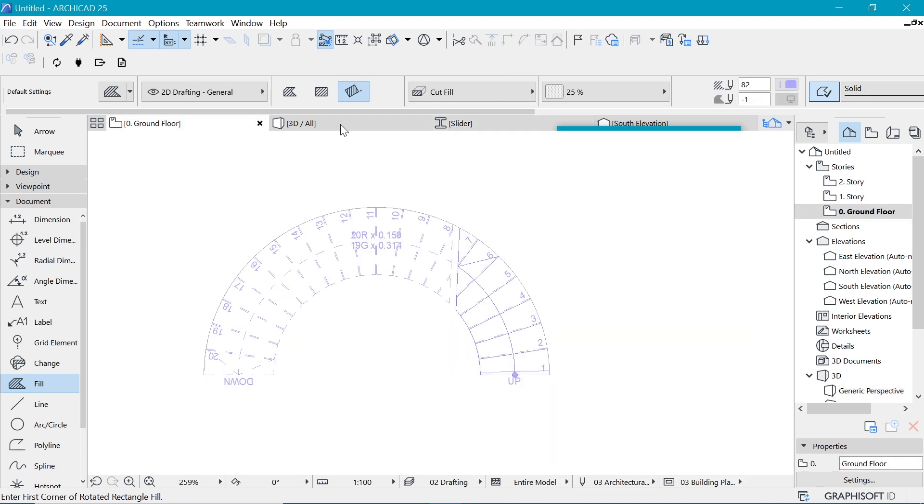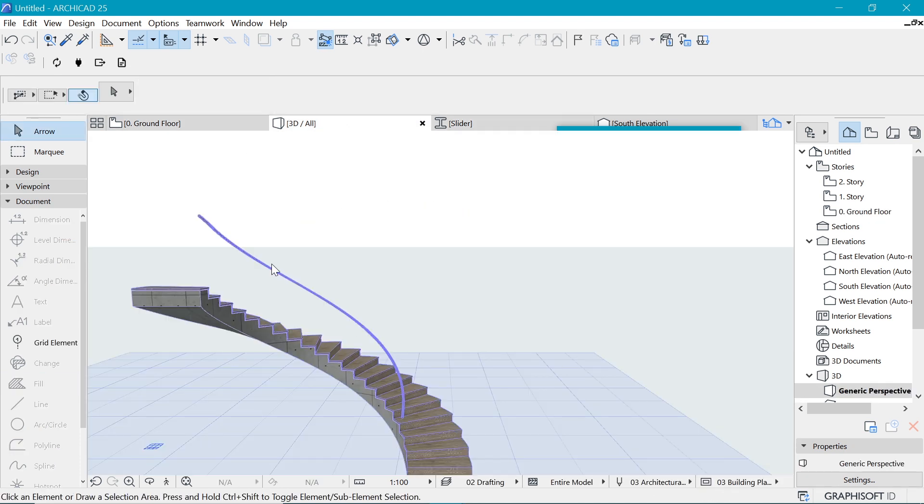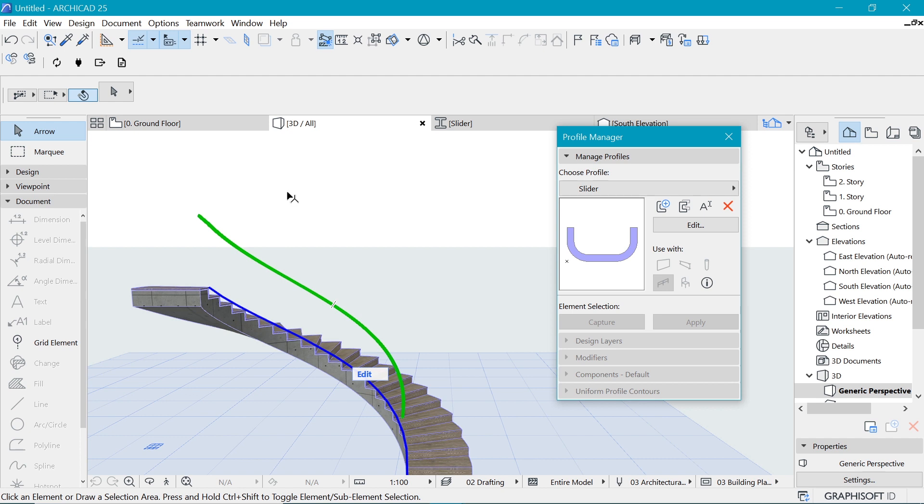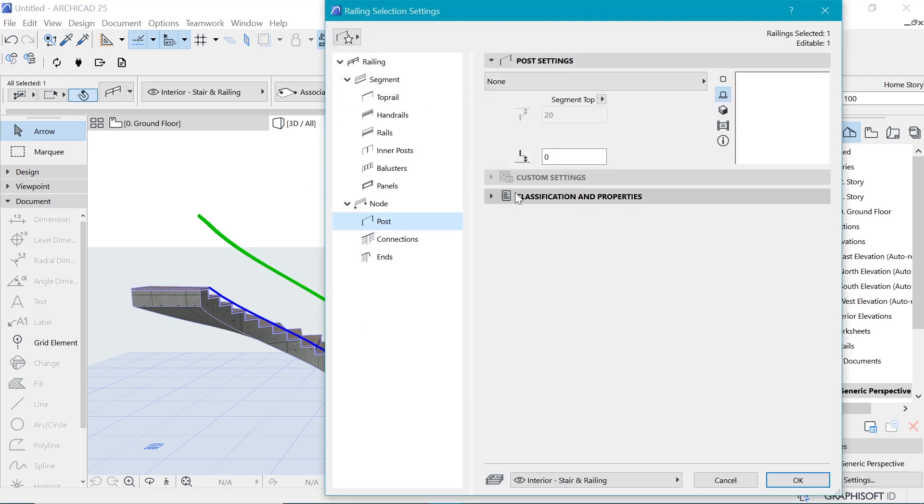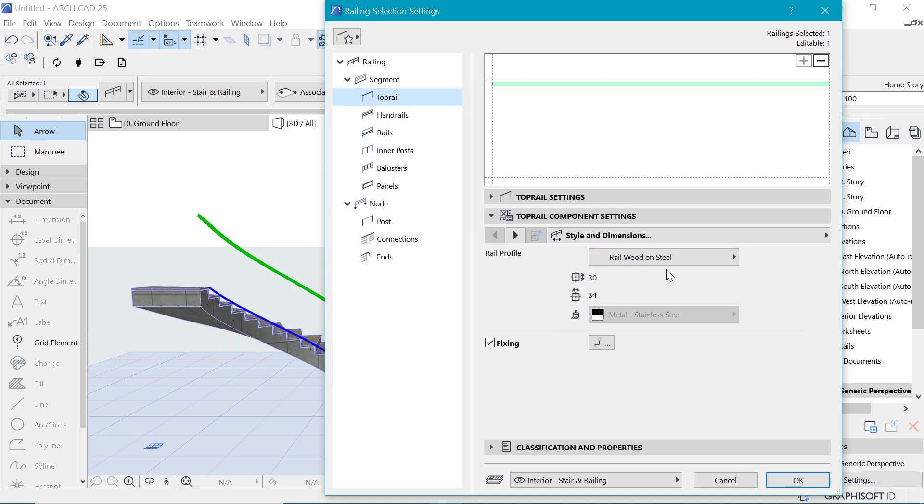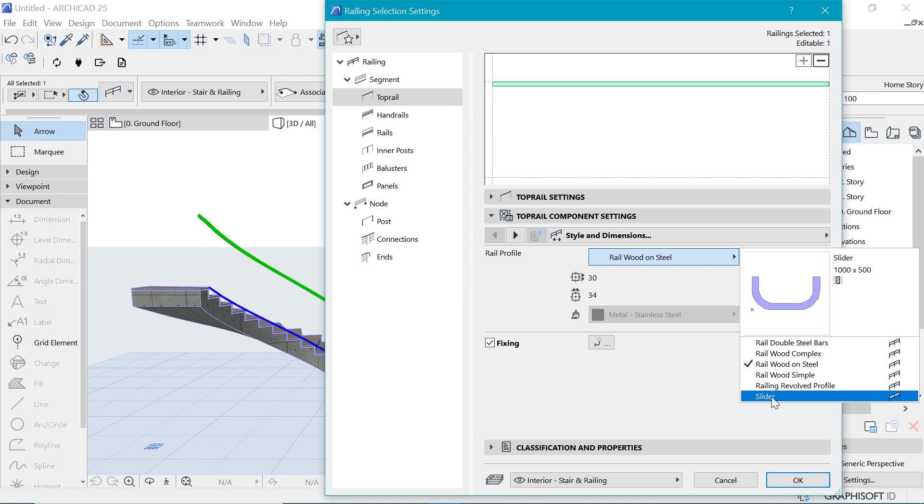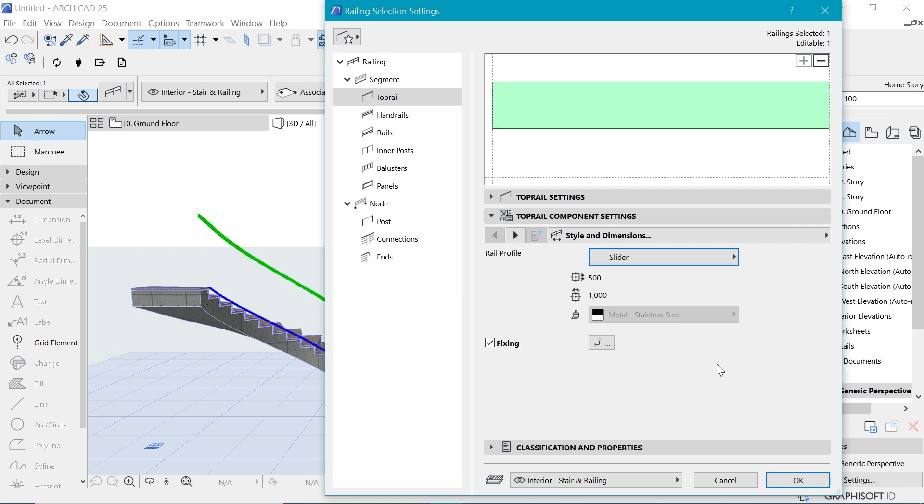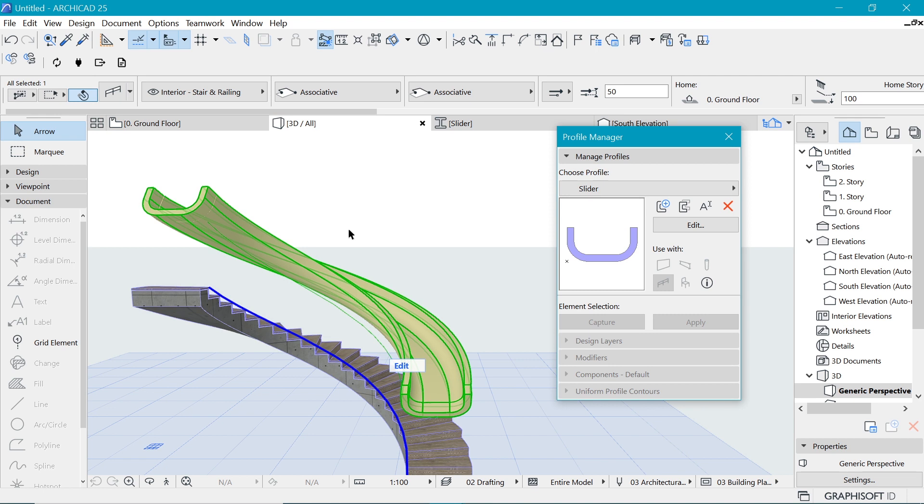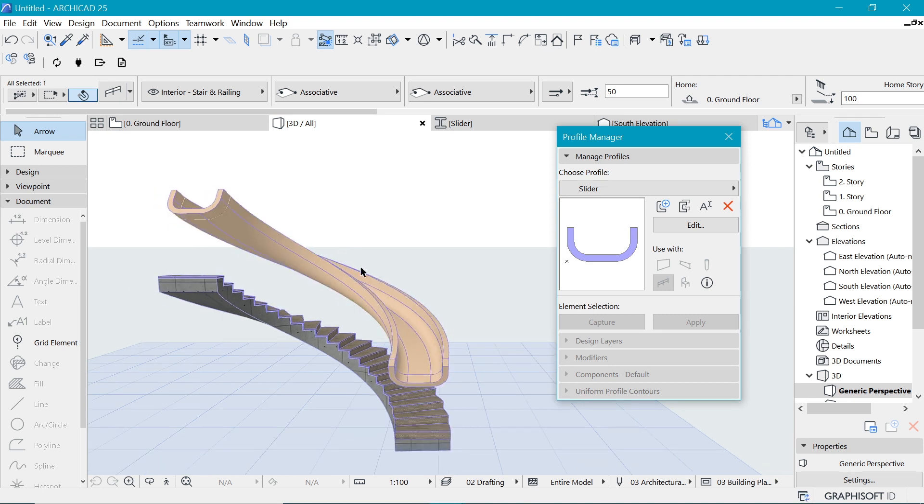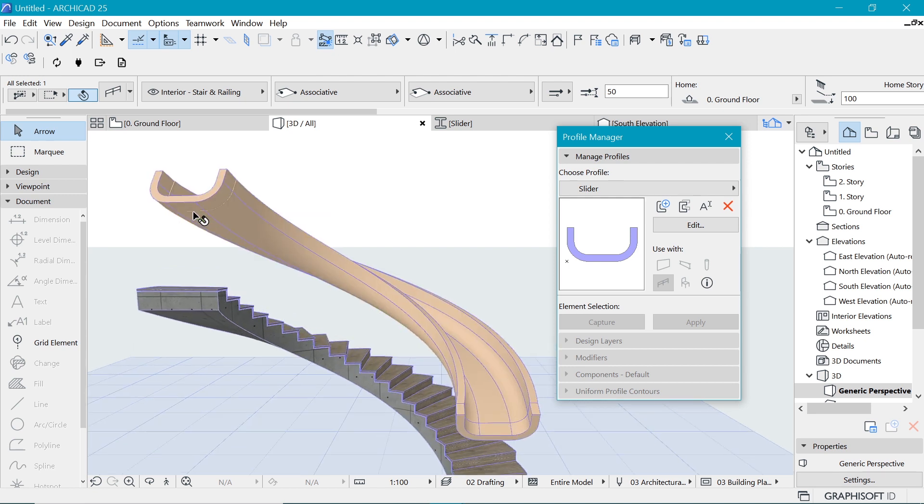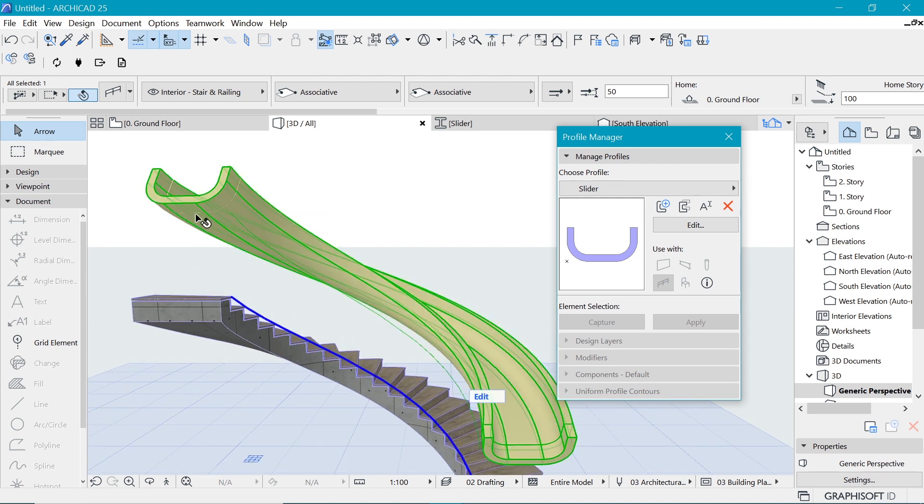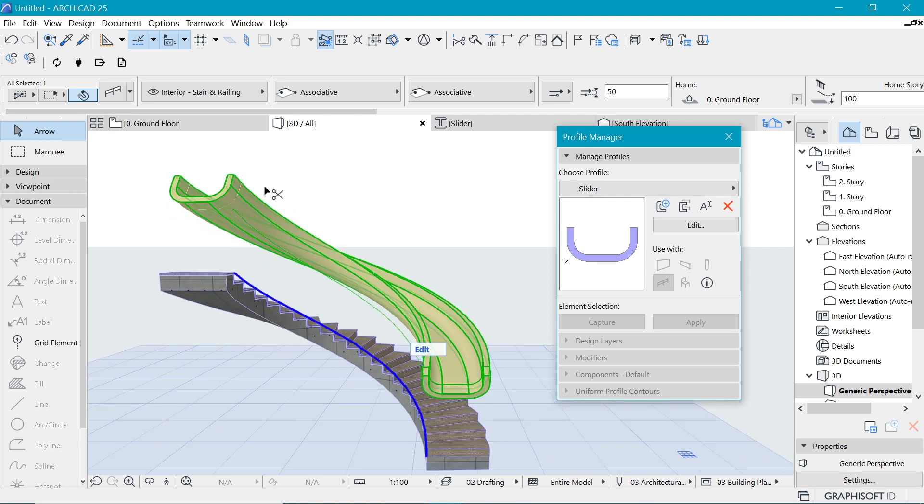So now we have that shape. The easy part is just going here in 3D, select this stuff, go into the settings. And where I showed you about the top rail, you can change its profile to the slider because that option will be available. When I say okay, yep, that's basically the thing that I did.